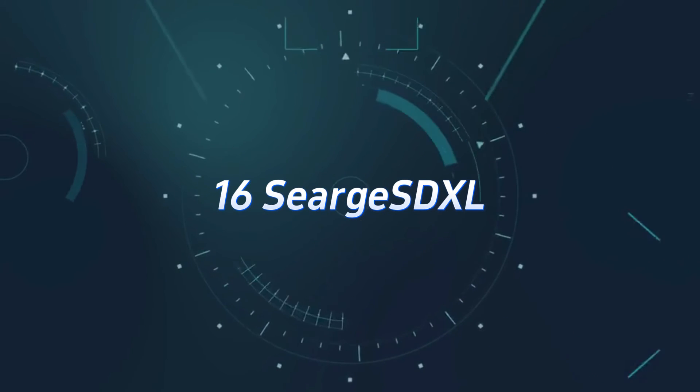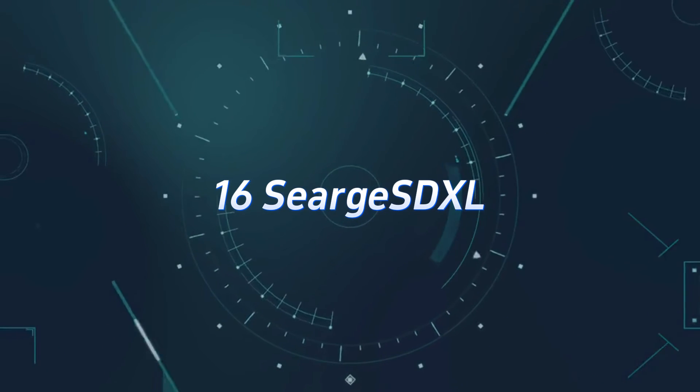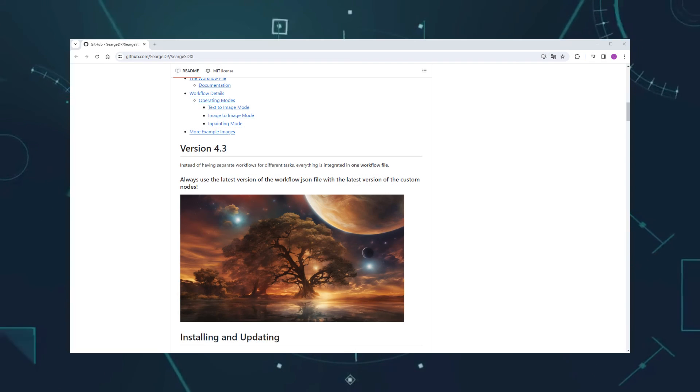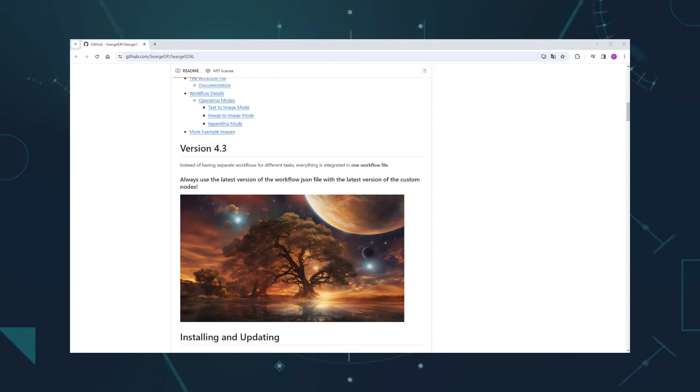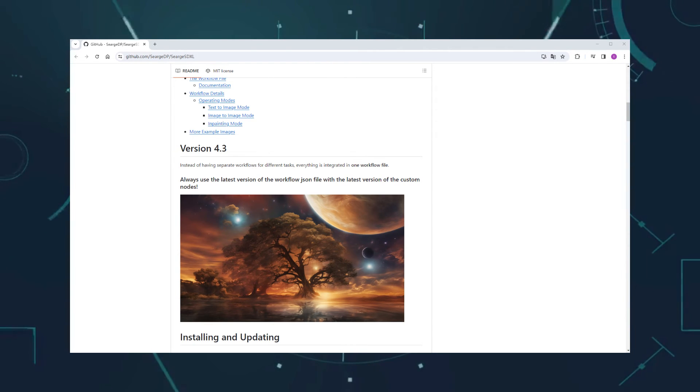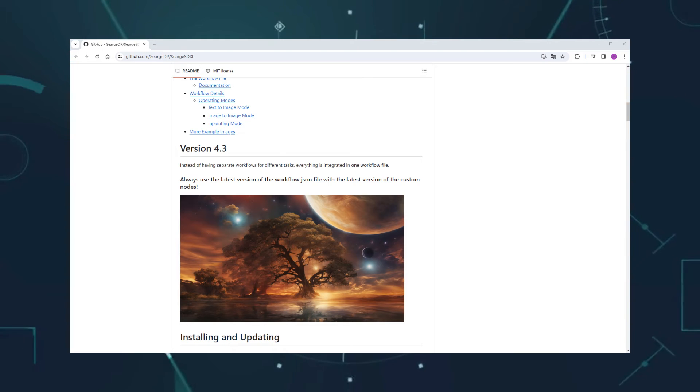Number 16, Surge SDXL. Provides a set of integrated SDXL workflows. Great for those who frequently use Excel series models, as it can produce very good image results.